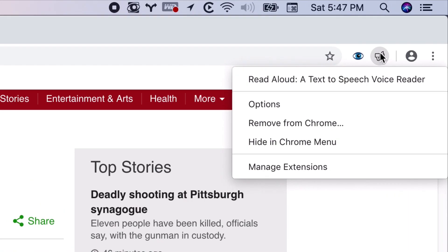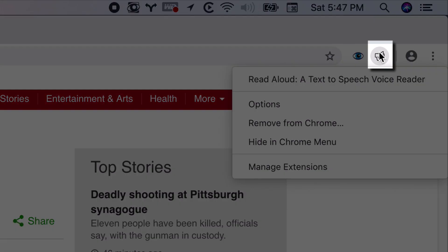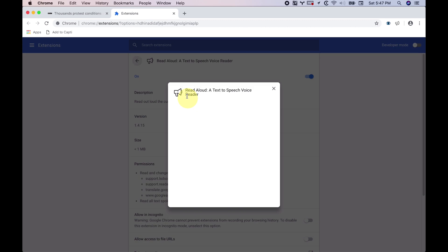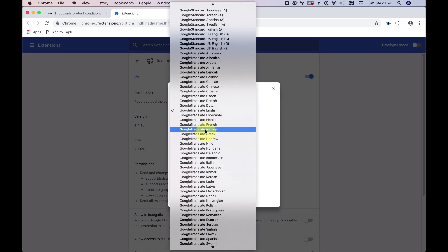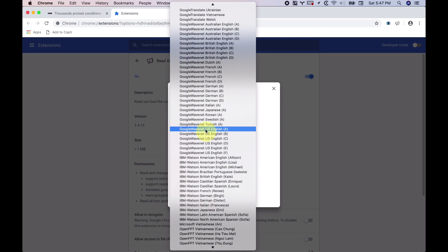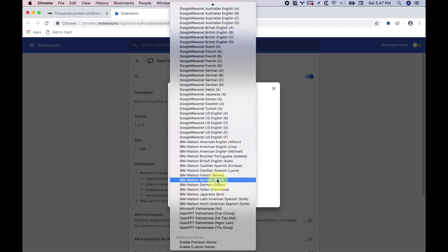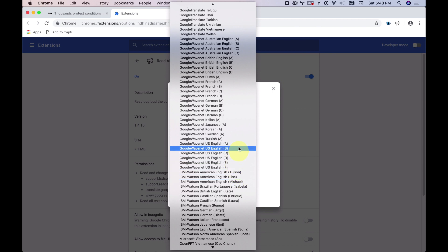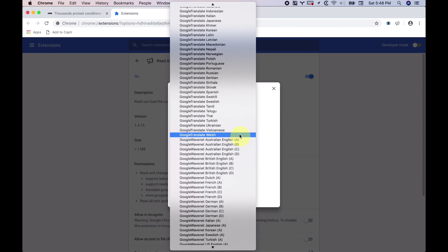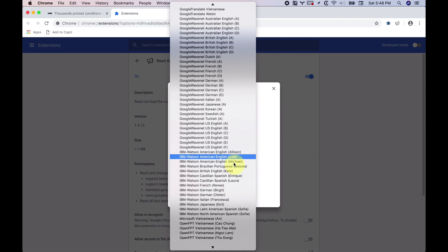So what's new in the text-to-speech reader? Well, if you right-click the reader and click Options, you'll be taken to the menu. One of the things I noticed recently was they just added a bunch of new voices — the IBM Watson voices, which I don't really use, but most importantly they added the Google WaveNet US English voices and also Google WaveNet other voices.